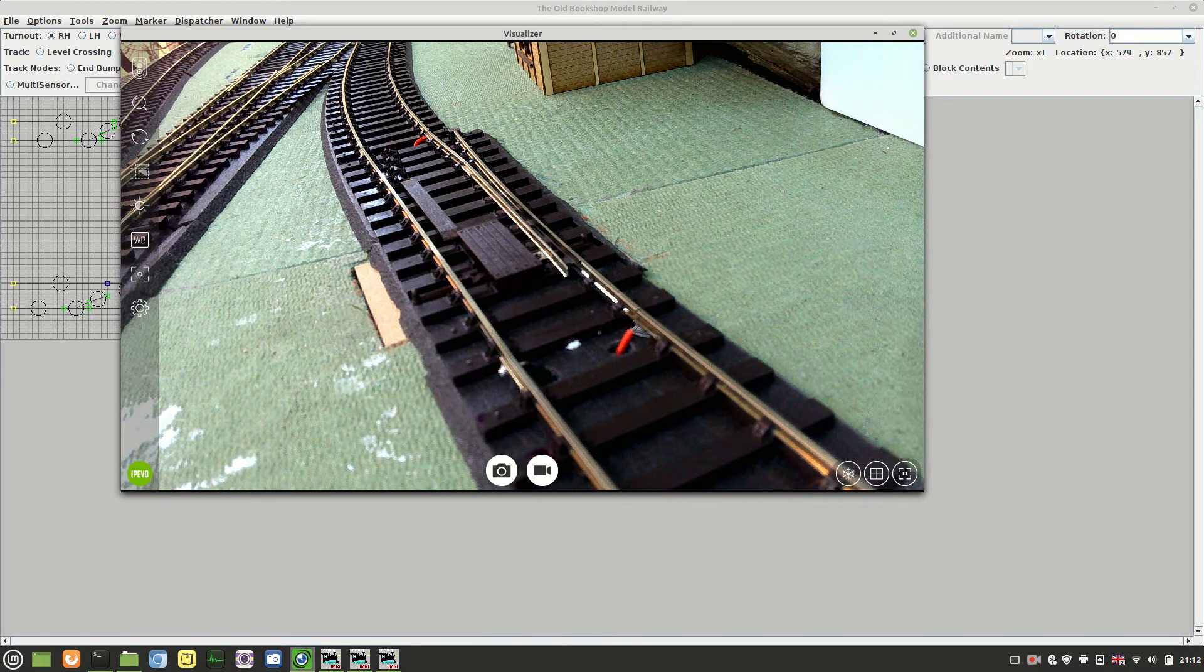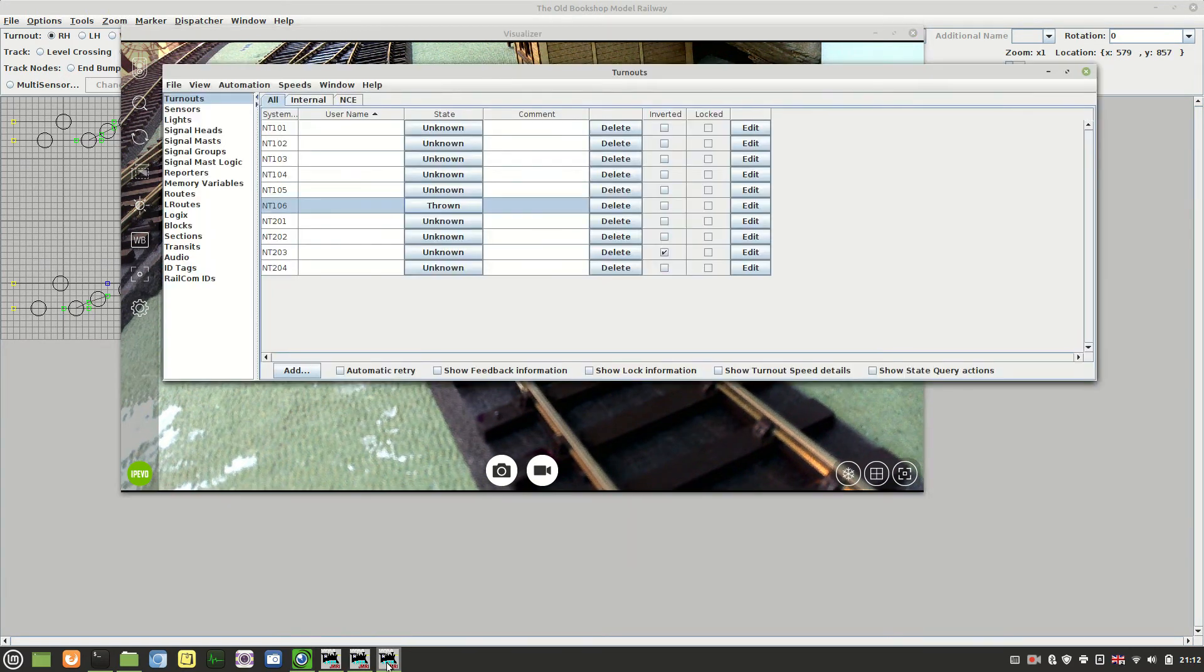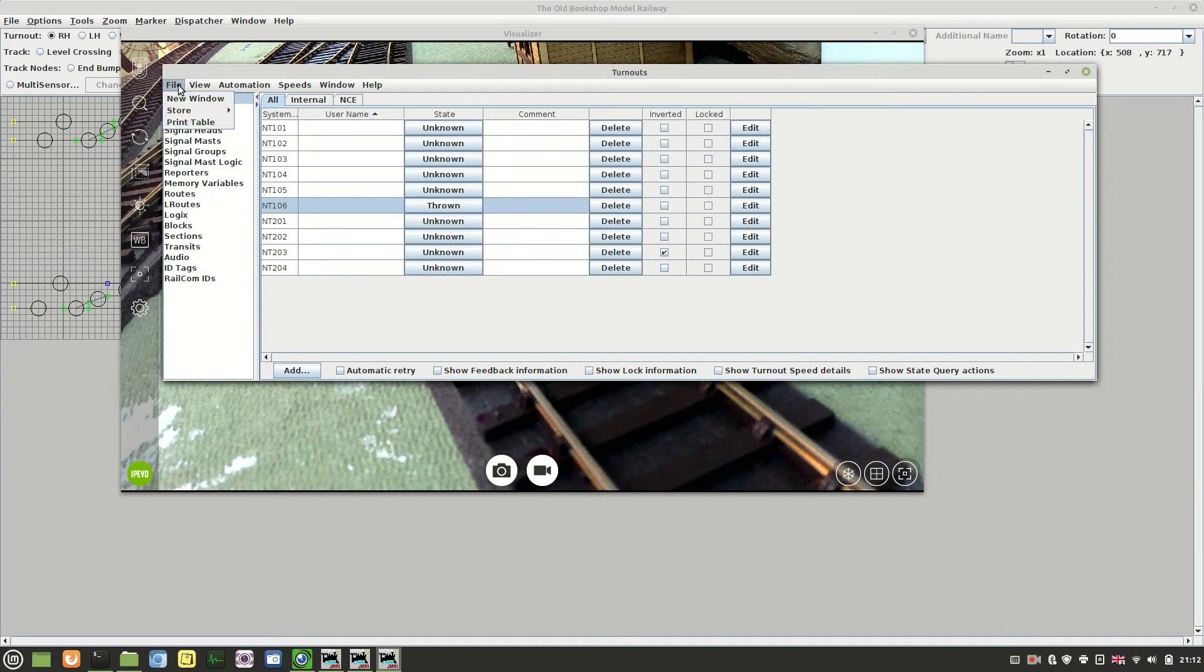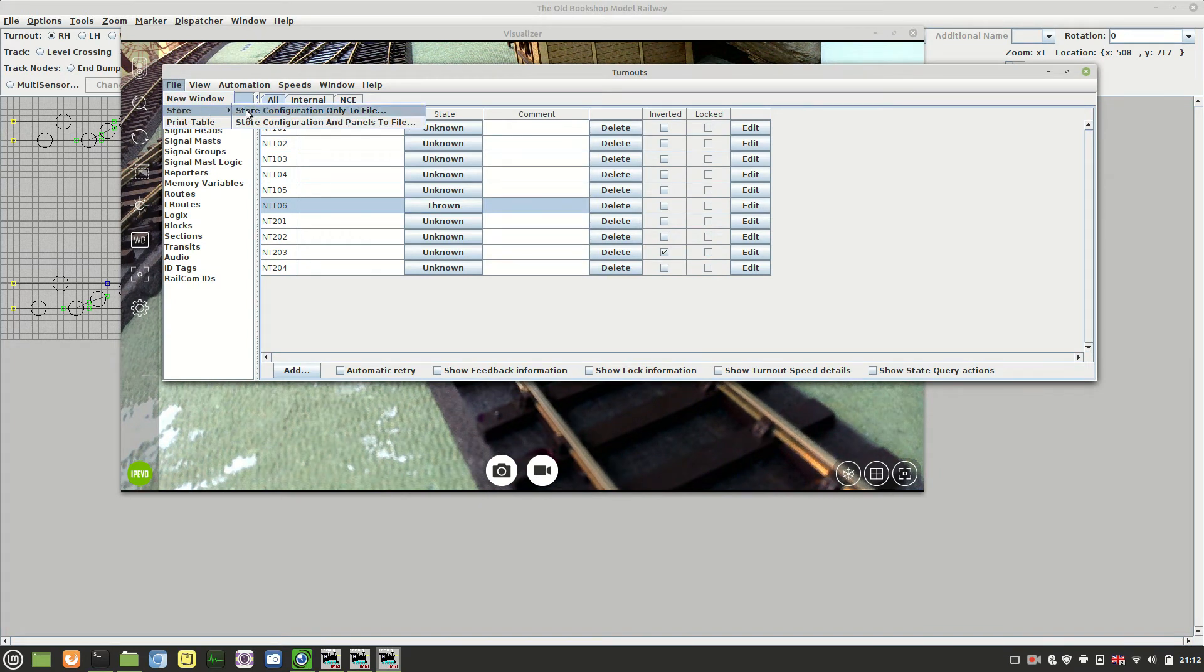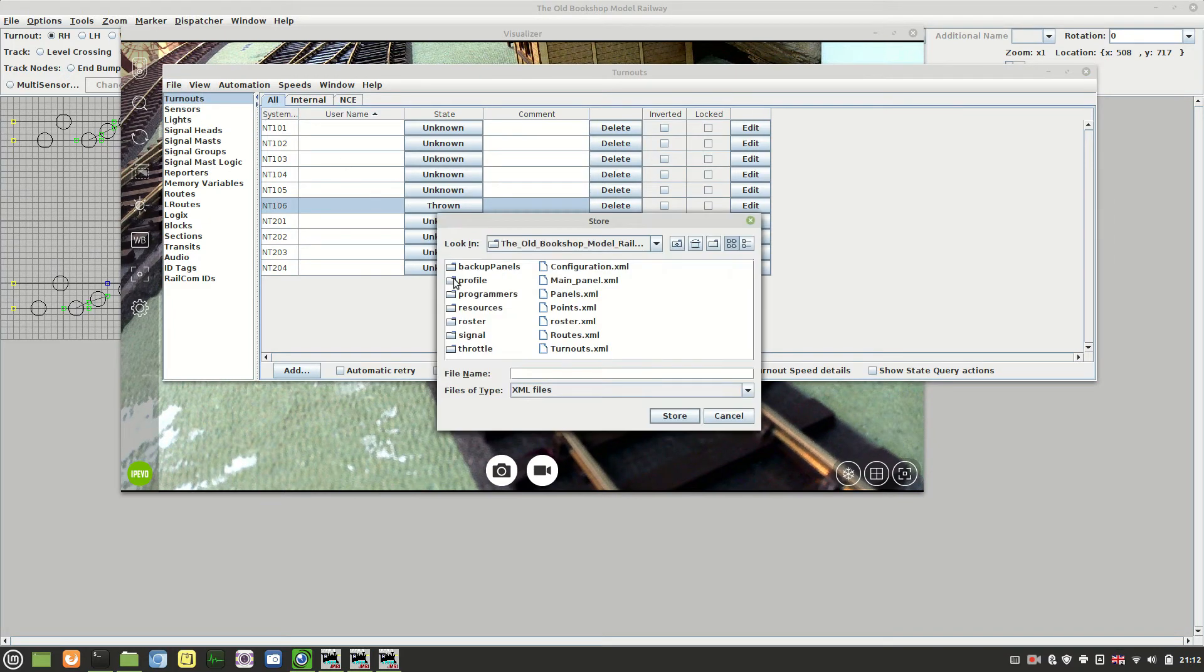Once that's done, save the configuration. So I'll save this in as my turnouts.